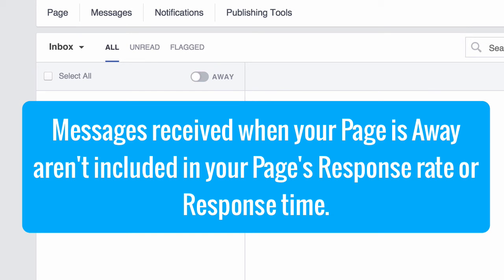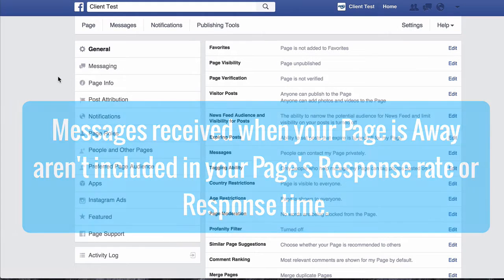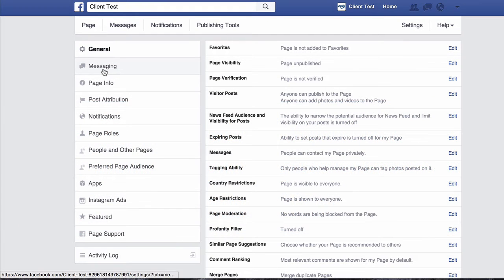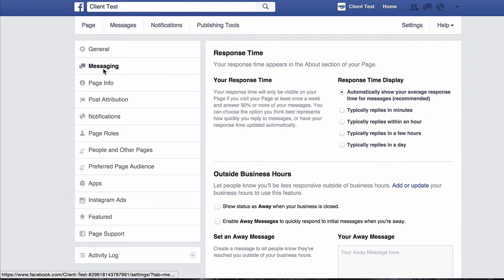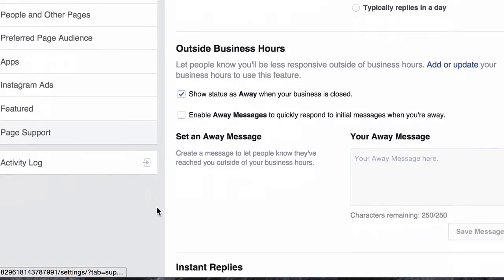Basically, this means messages received when your page is away aren't included in your page's response rate or response time. Now one last tip: if you've added business hours to your page, you have the option to automatically set your page's messaging status to away when your business is closed.